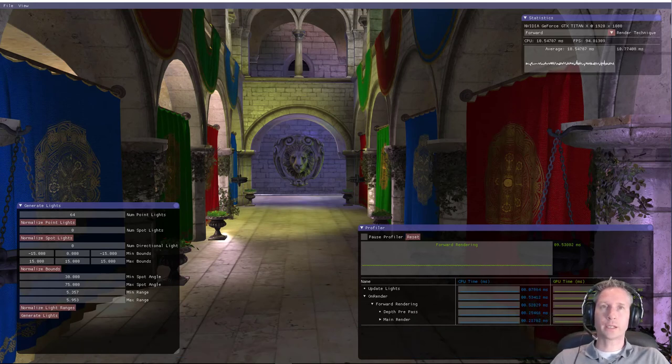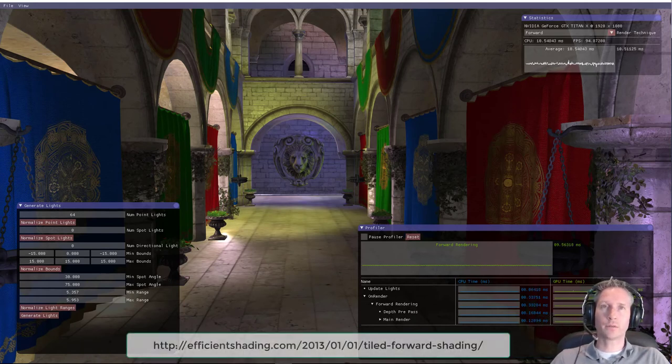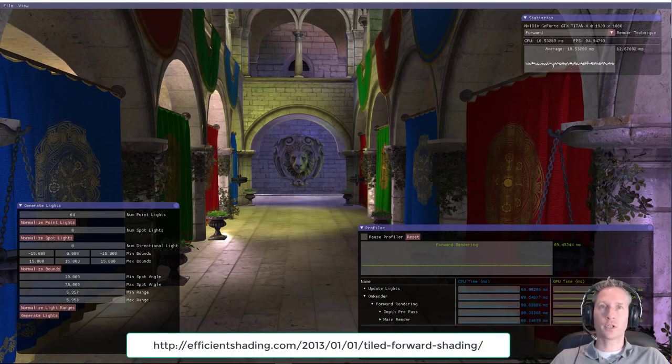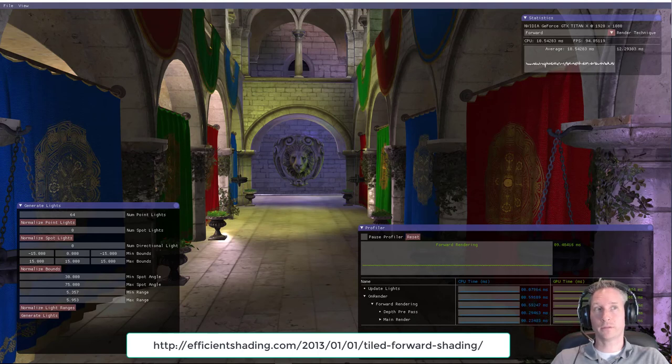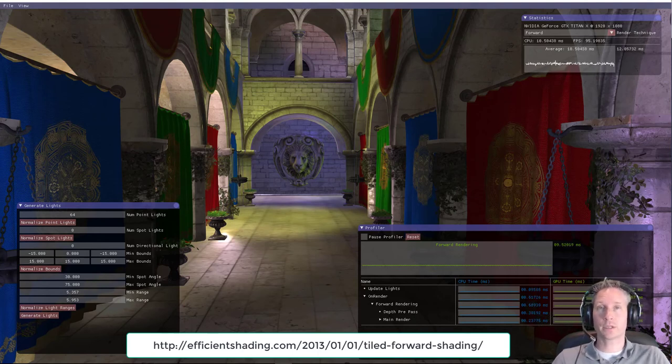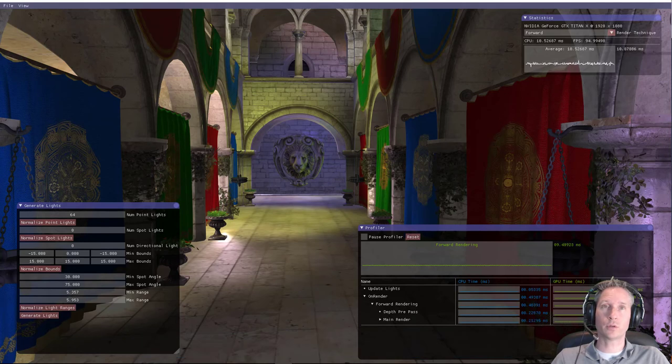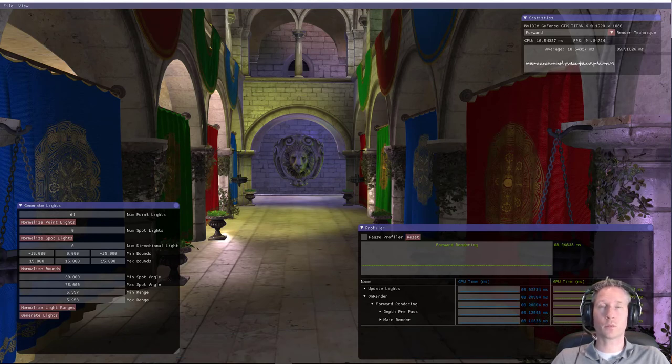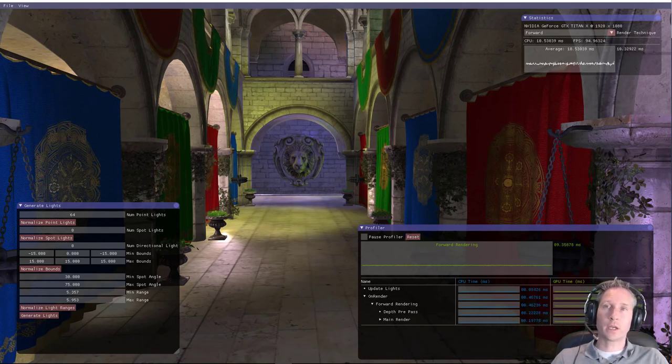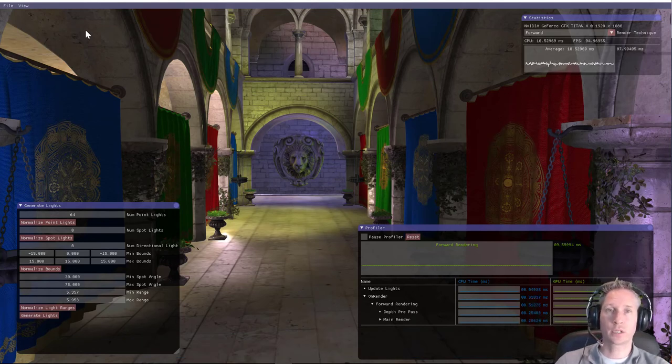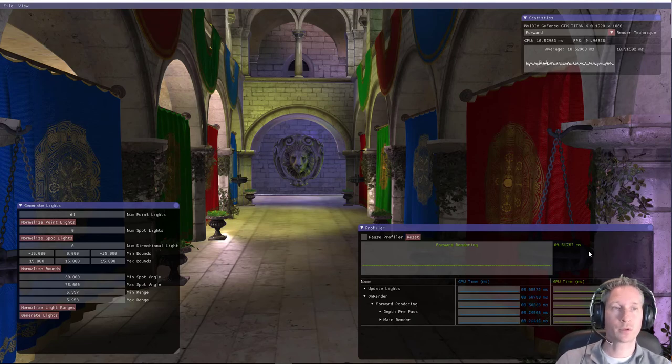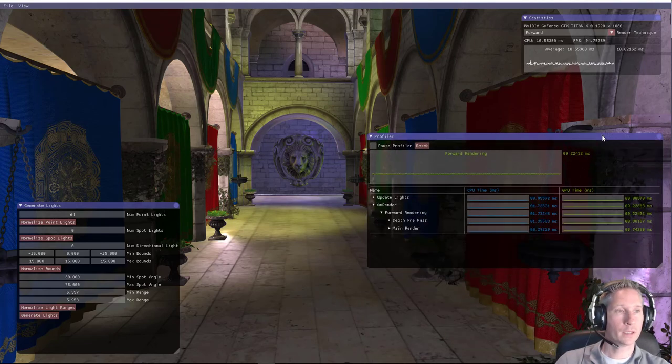Clustered rendering is a technique that's based on tiled forward shading, and tiled forward shading is again based on forward rendering. Forward rendering is the standard de facto rendering technique that was generally used on fixed function graphics hardware. In this application you can see here that I'm demonstrating the forward rendering technique.